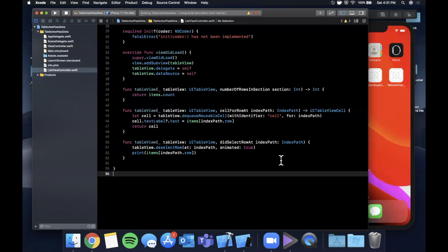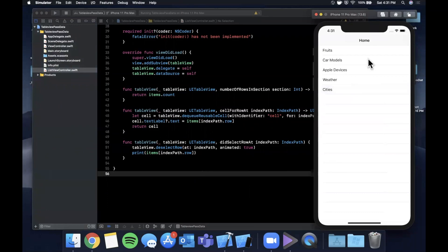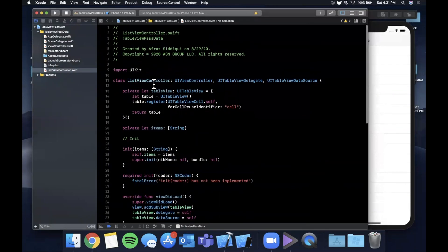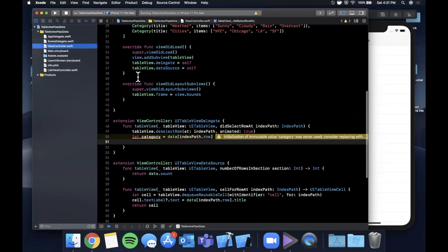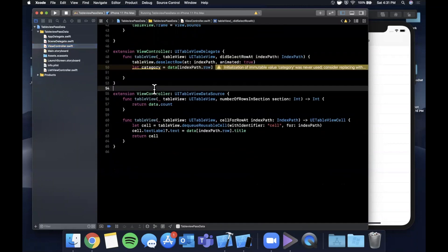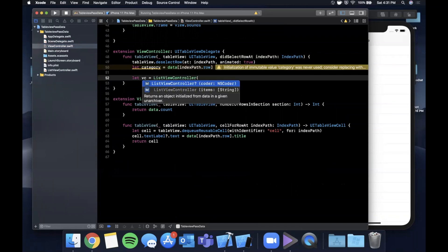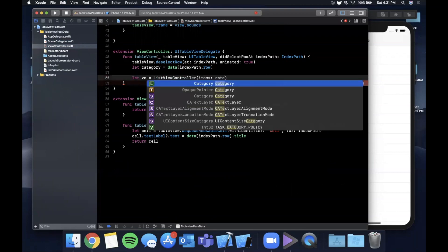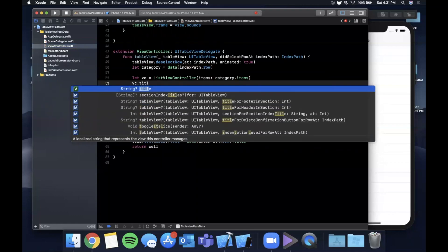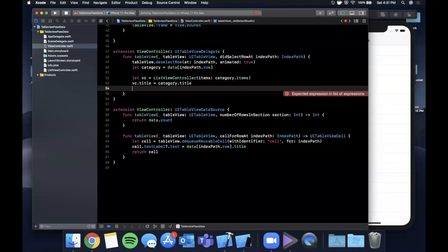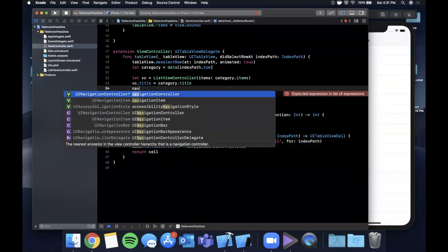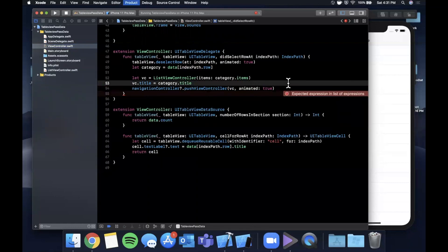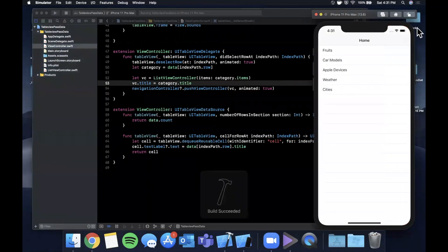Let's go ahead and hit command R to run and you'll see nothing is still happening when you tap on any of these. The reason is we set up this list view controller but if we actually pop back to our original view controller, now when we select on one of these categories we're going to create a view controller and it'll be a ListView controller. We're going to use our custom initializer and we're going to pass in category.items. We can say vc.title is category.title. We're also going to now say navigationController push vc animated is true. Go ahead and hit command R and let's see what we get.